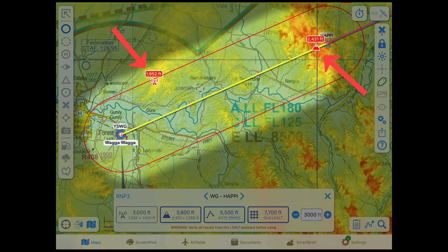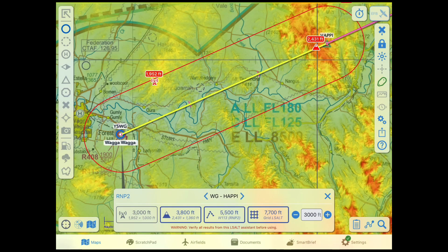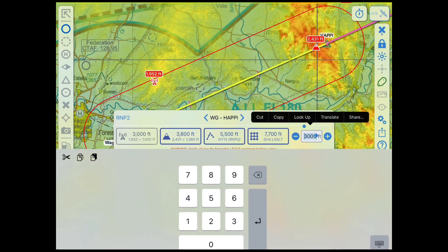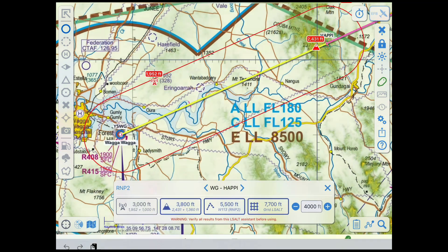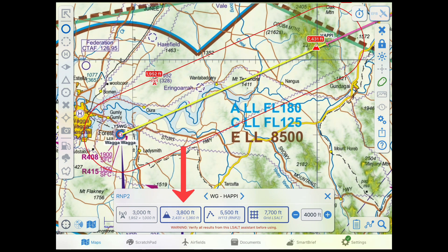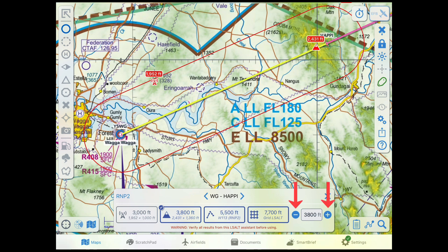The highest obstacle and terrain within the selected splay are displayed on the map to help you verify the results. You can manually type an LSALT into the text field, or tap to select a pre-calculated option. Use the plus and minus buttons to change the LSALT in 100ft increments.